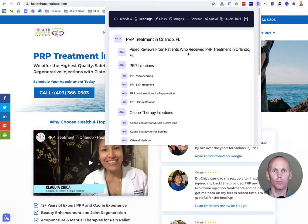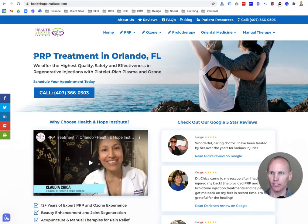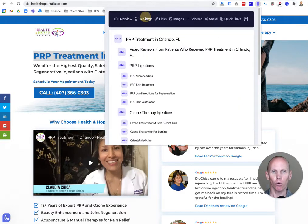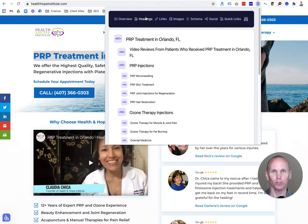I want to walk you through this and explain why they're structured this way. The first thing I want you to take away from this video is that for the H1 tag — in this case it's 'PRP Treatment in Orlando, Florida' — that's our main H1 tag. It's very important to remember that each page should only have one single H1 tag, always. Never more than one H1 tag, because that is telling Google what your site or the web page is about.